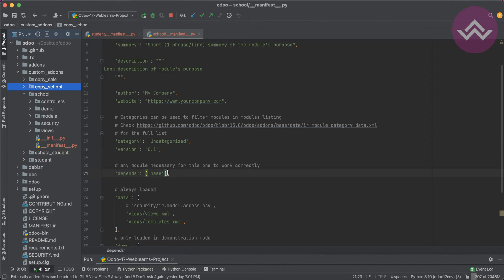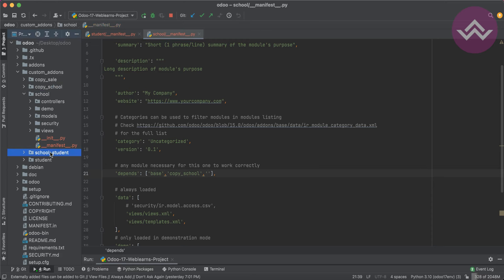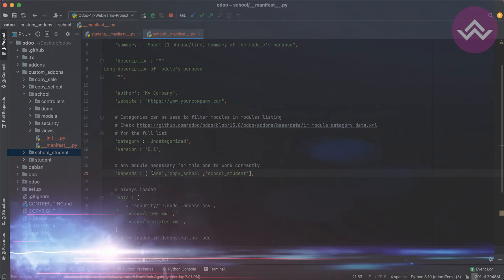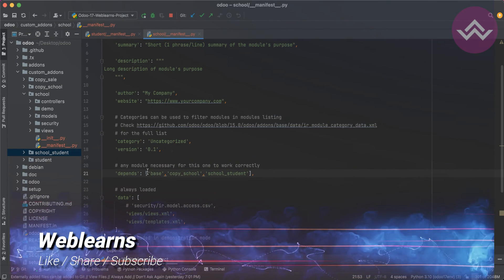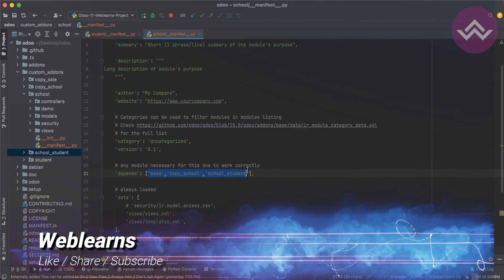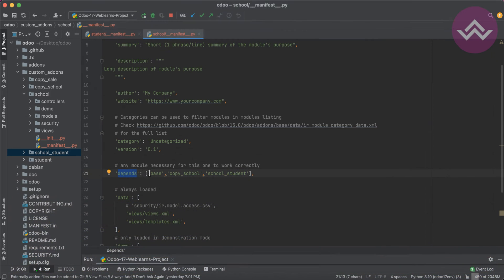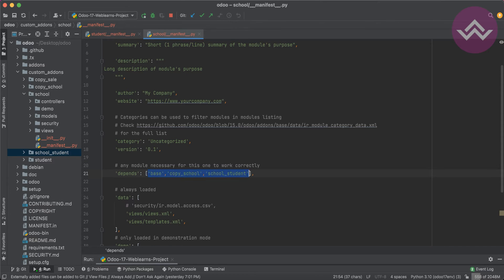You can simply copy the name and add it here. You can add the school_student module as well. If you have a multiple module list, you can use depends as a list. If there is no dependency module, you can just leave it as a blank list.